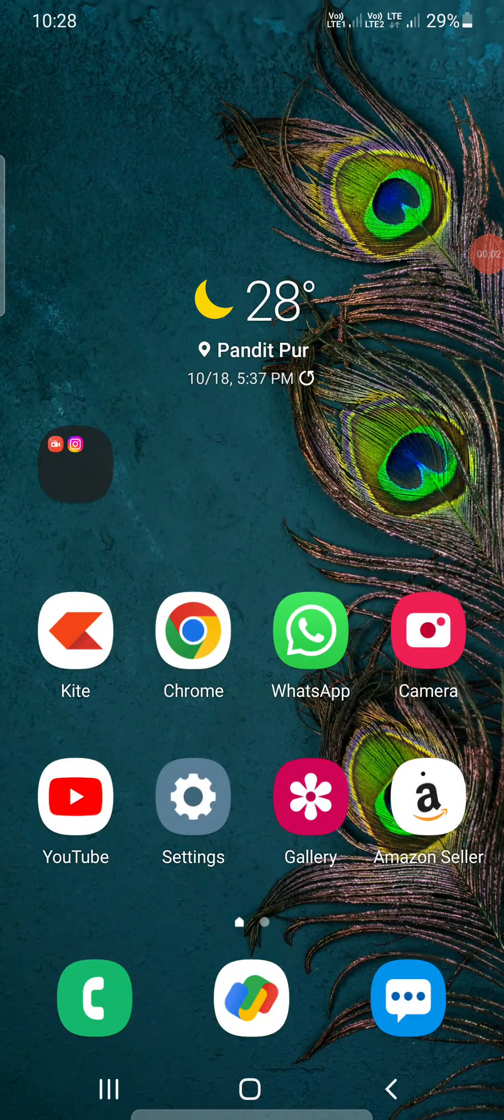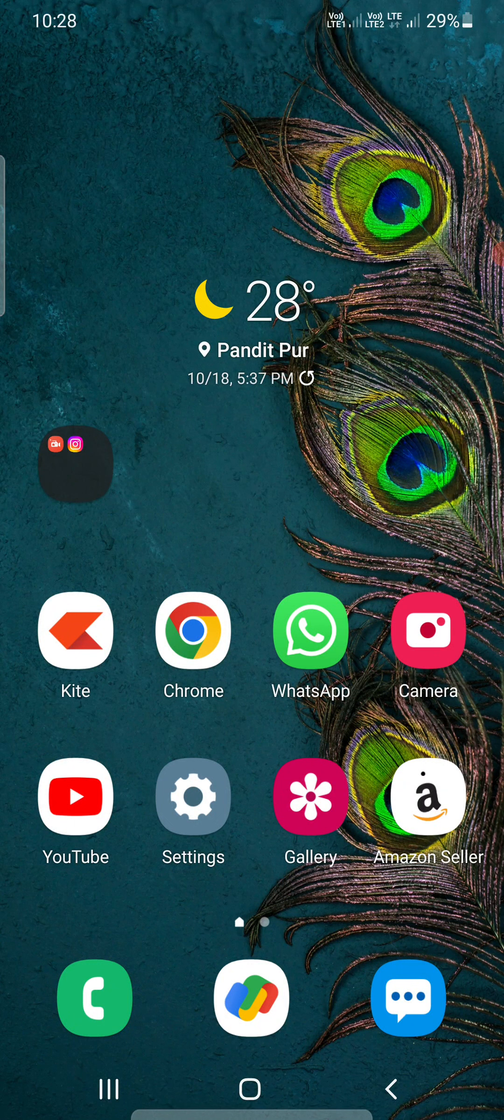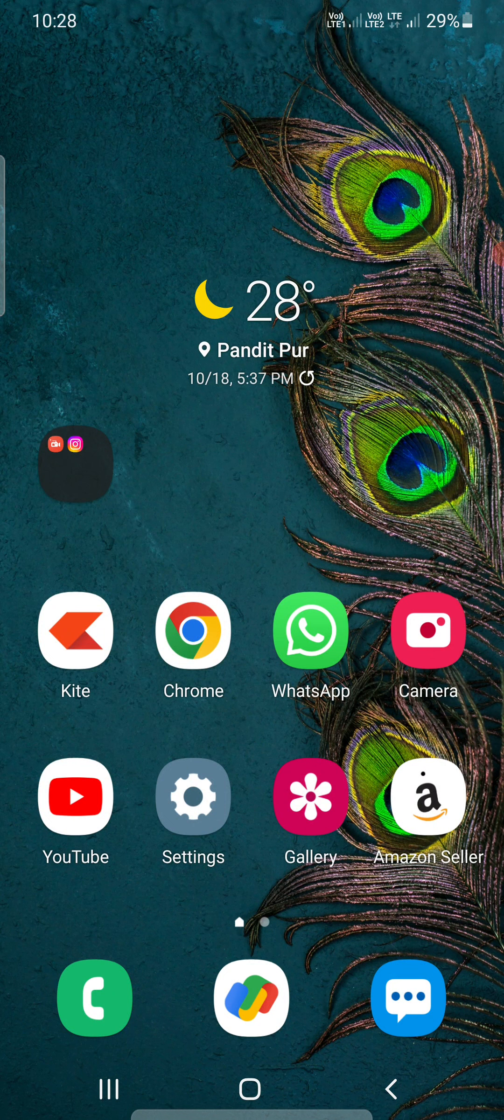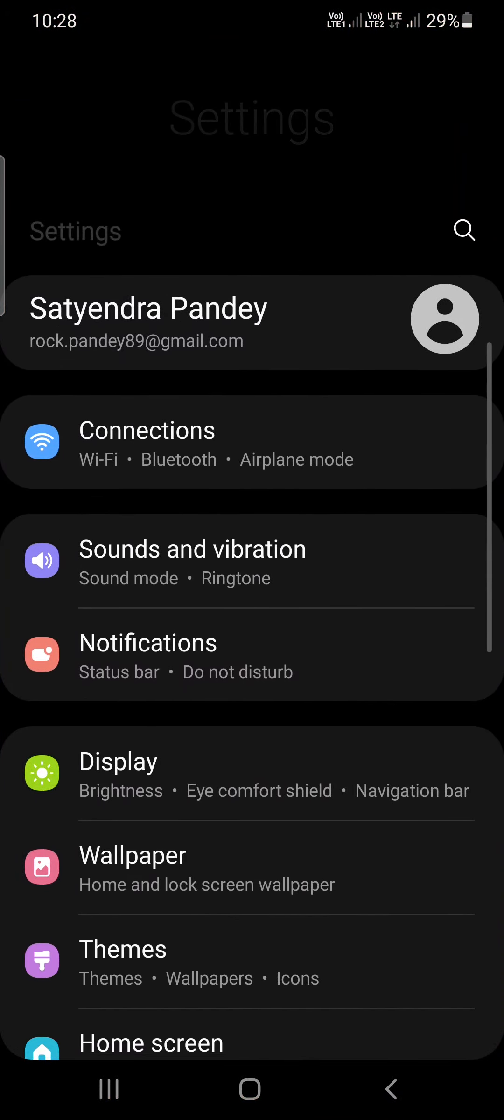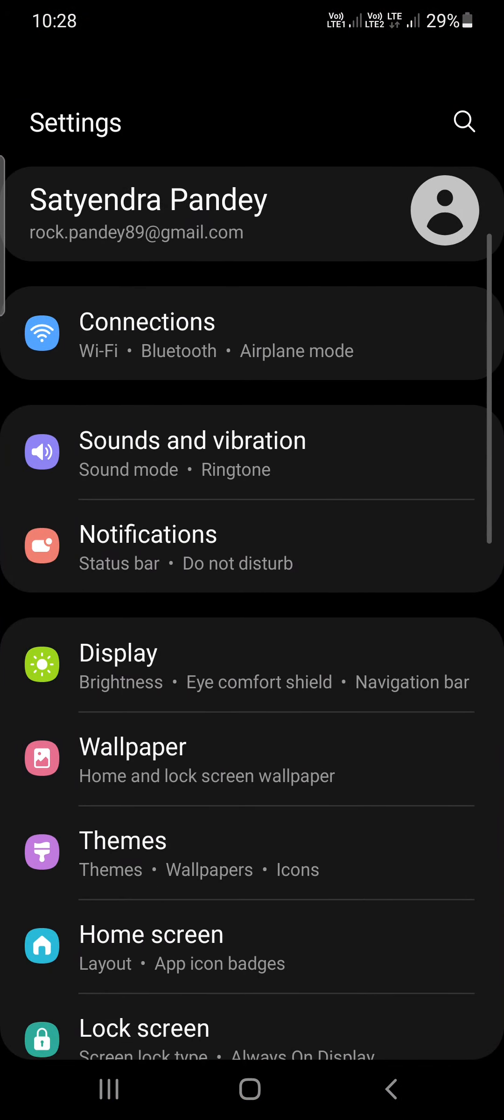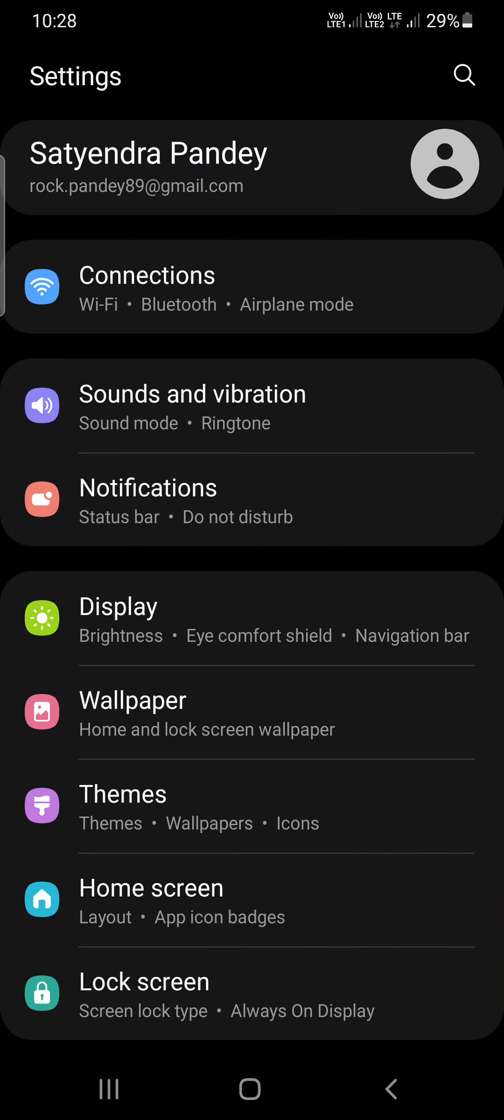Hello everyone, in this video I am going to show you how to turn off data warning in Samsung phone. Whenever you cross the set data limit, you will get a data warning notification on your phone. To turn it off, you need to go to the settings, then scroll down and click on